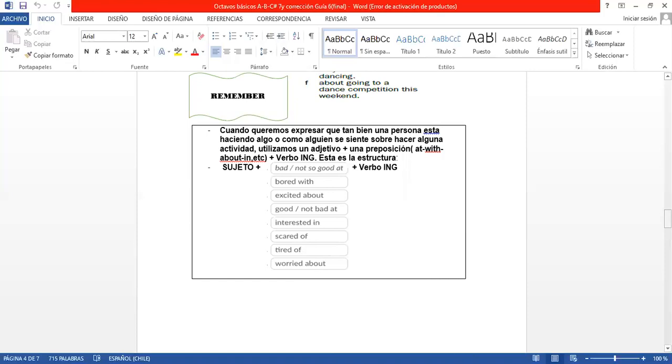Aquí dice, cuando queremos expresar qué tan bien una persona está haciendo algo o cómo alguien se siente sobre hacer alguna actividad, utilizamos un adjetivo: worried, good, happy, excited, bored. Adjetivos con una preposición. ¿Cuáles son las preposiciones? El at, el in, el with, el about, etc. Y esto siempre va a ir acompañado con un verbo ING. Así que aquí le puse la estructura para recordarle cómo es lo adjetivo más la preposición más verbo ING.